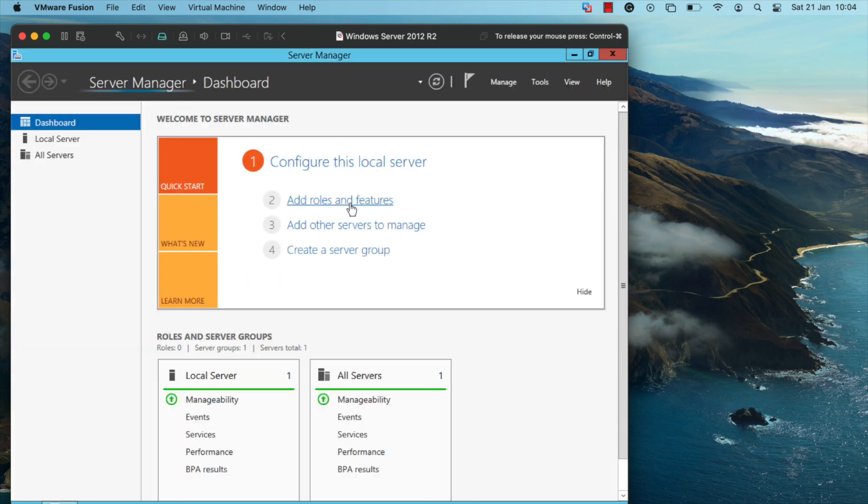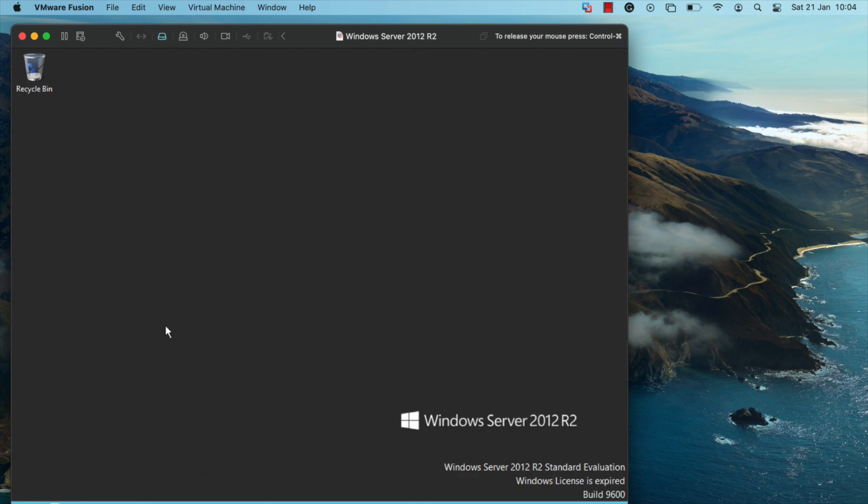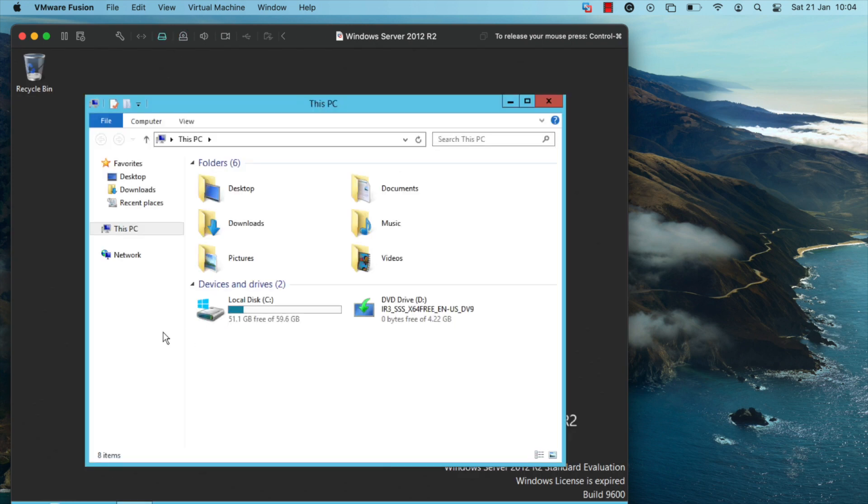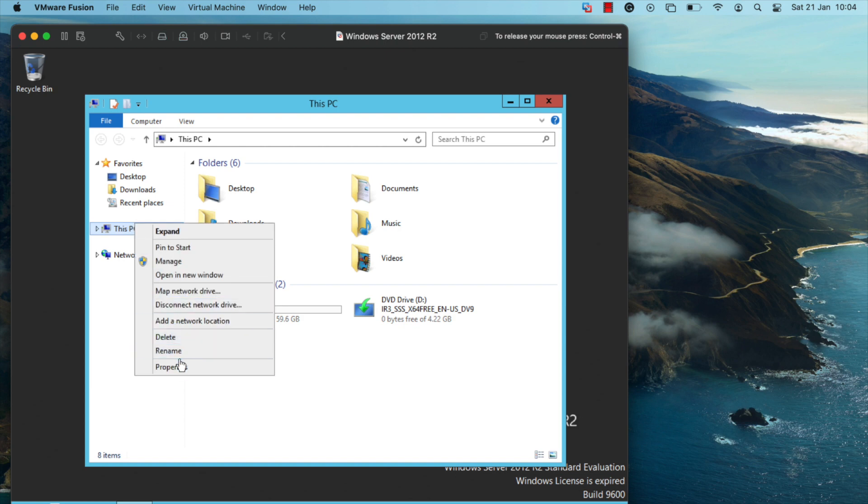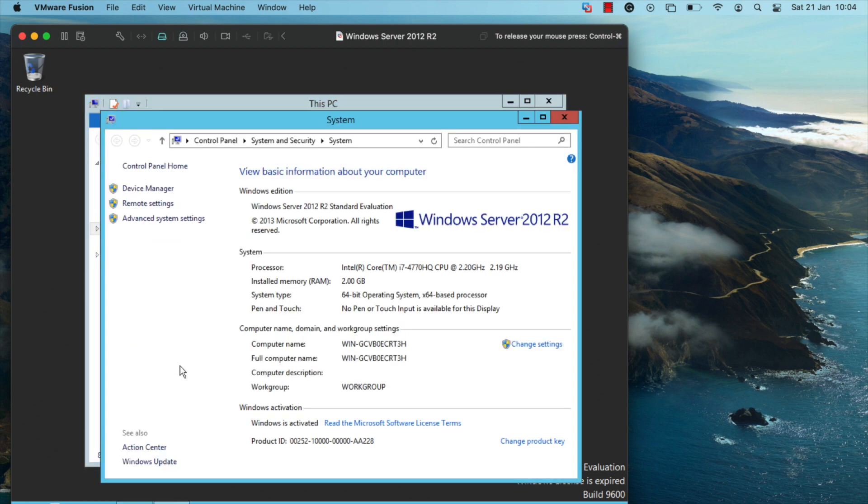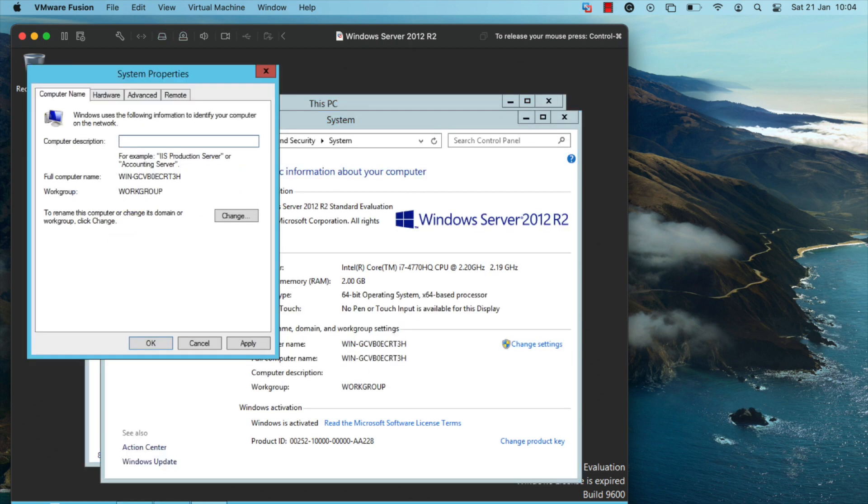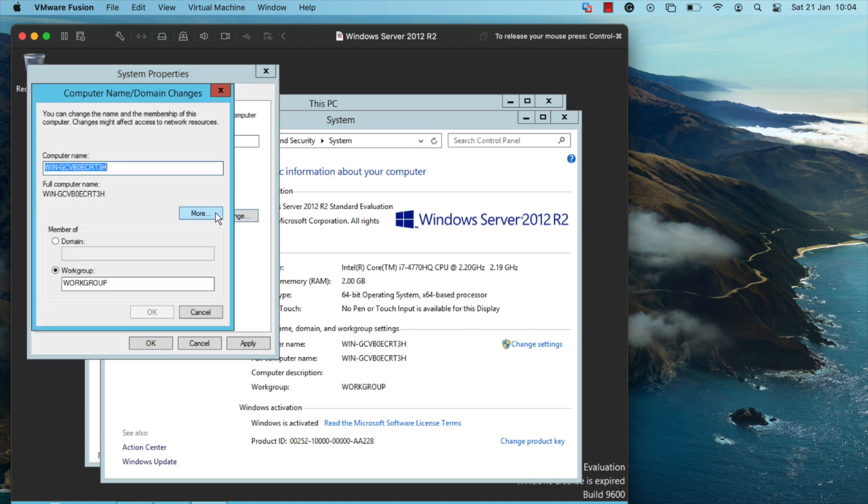What you need to do is open up the Windows Explorer. Once you've done that, right click on this PC and click on properties. Click on change settings and set the computer description to your custom host name. Click on settings once again and set your custom computer name or host name, then click on OK.